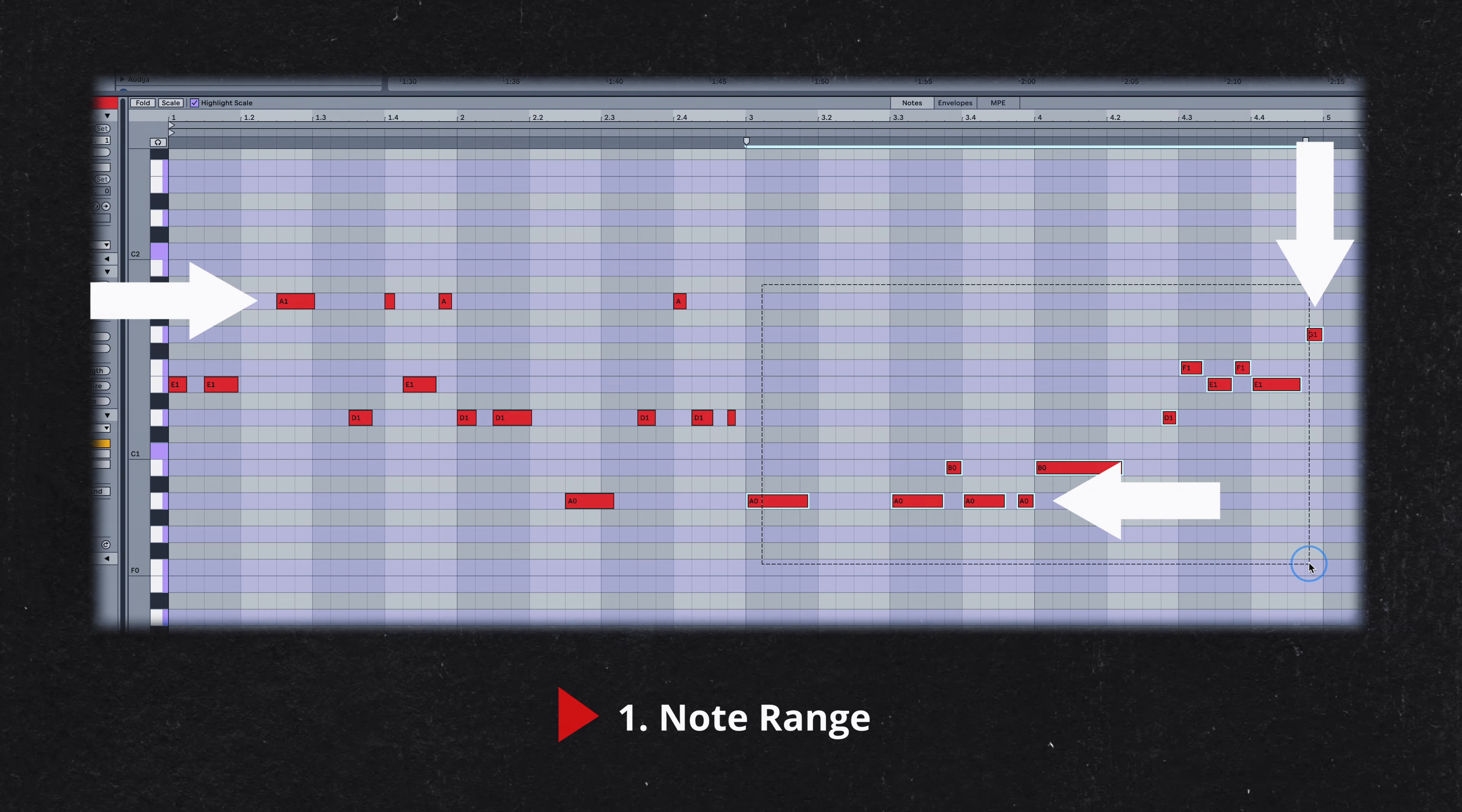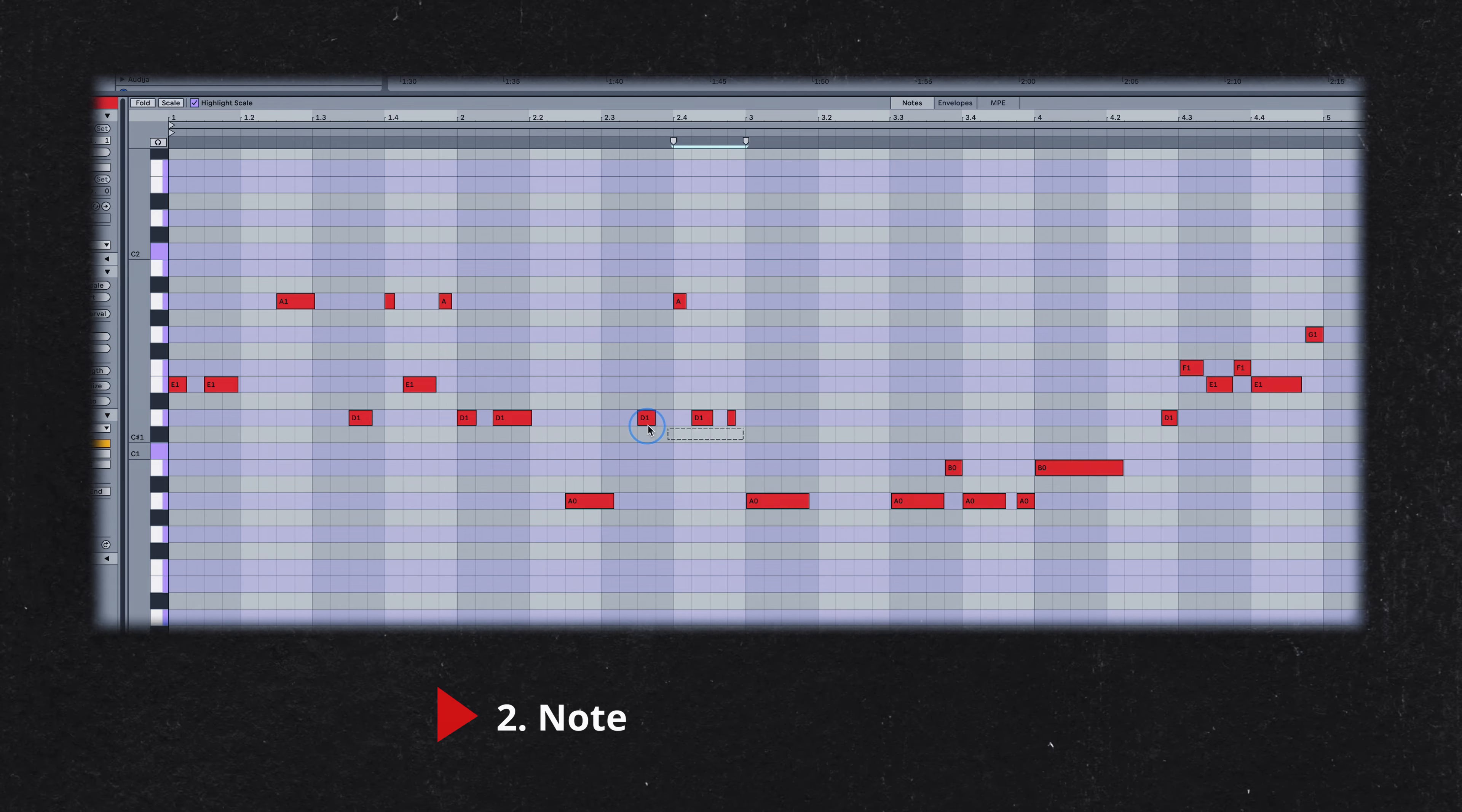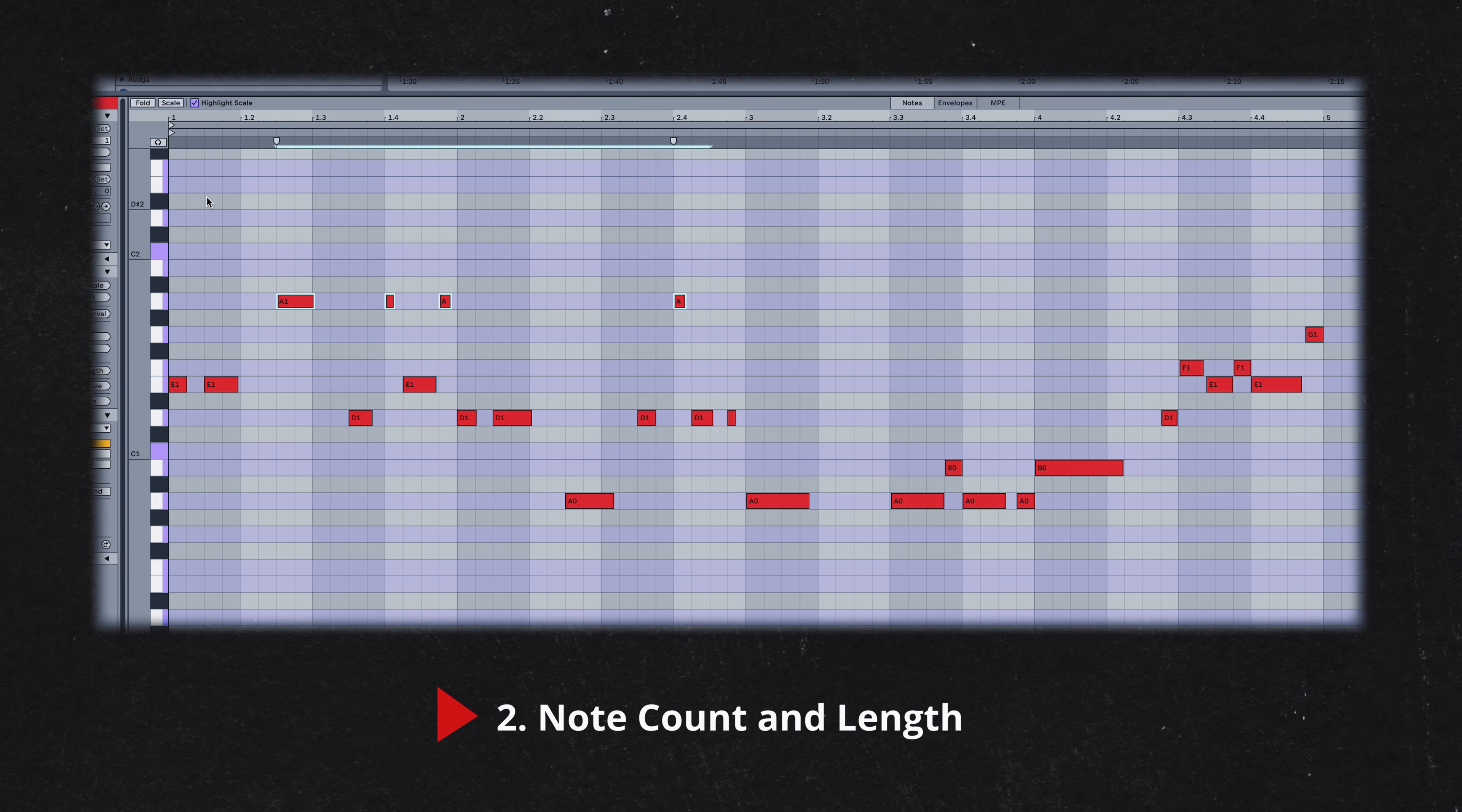They're also both in the same key, which wasn't intentional on my part, but showcases Kaytranada's focus on simplicity. The 10% bass line consists of just three notes. Kaytranada uses note length to create variation and maintain interest, rather than relying on a wide array of pitches.